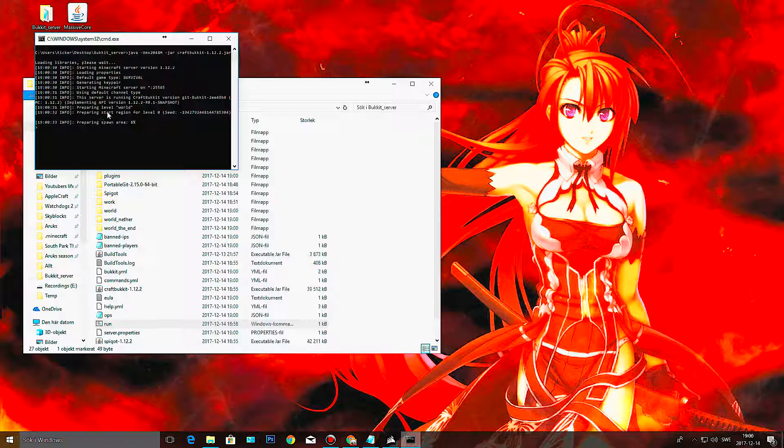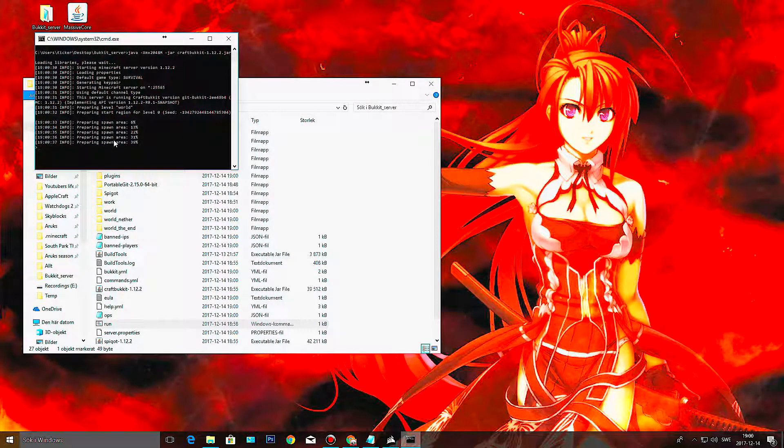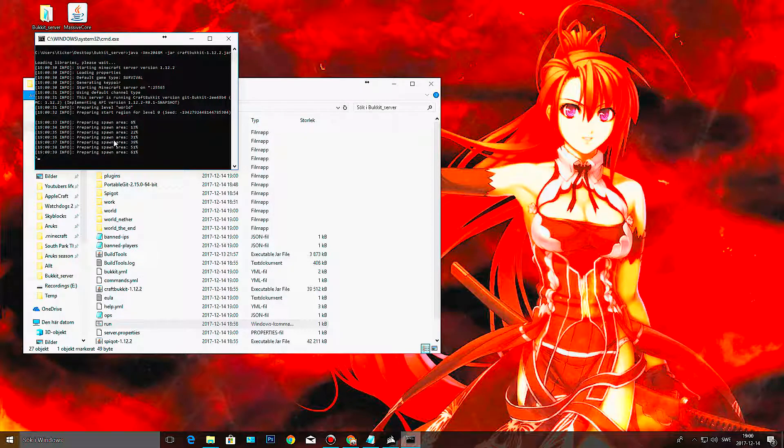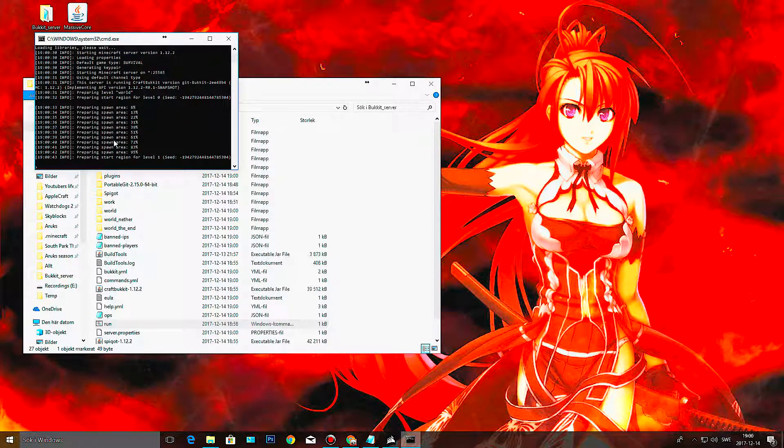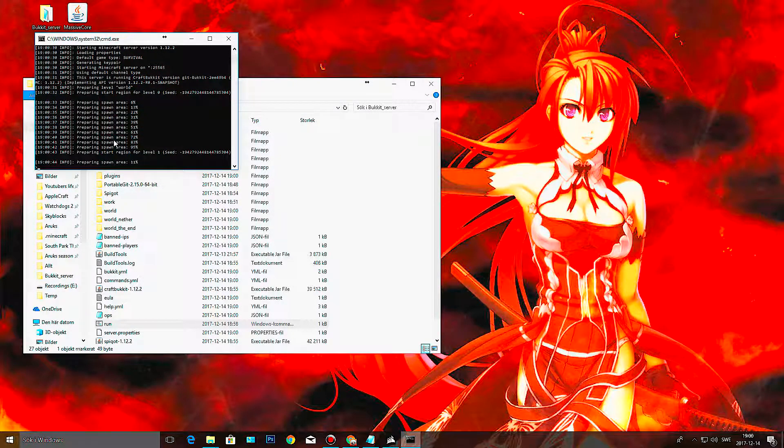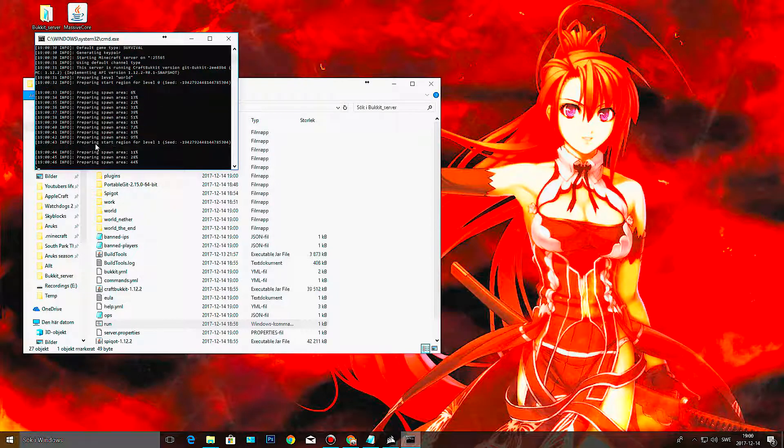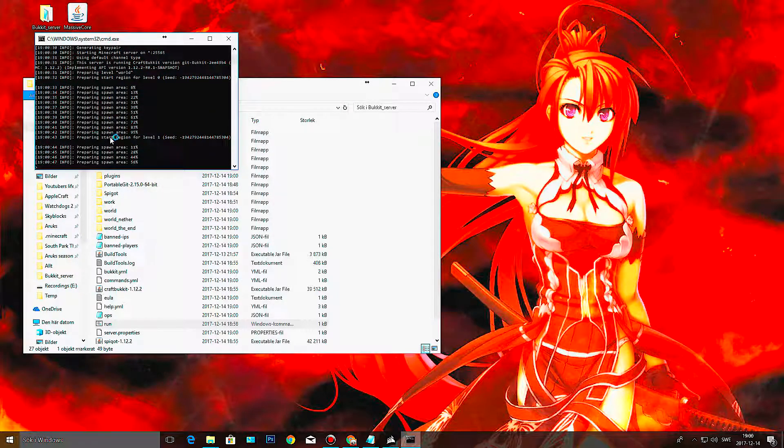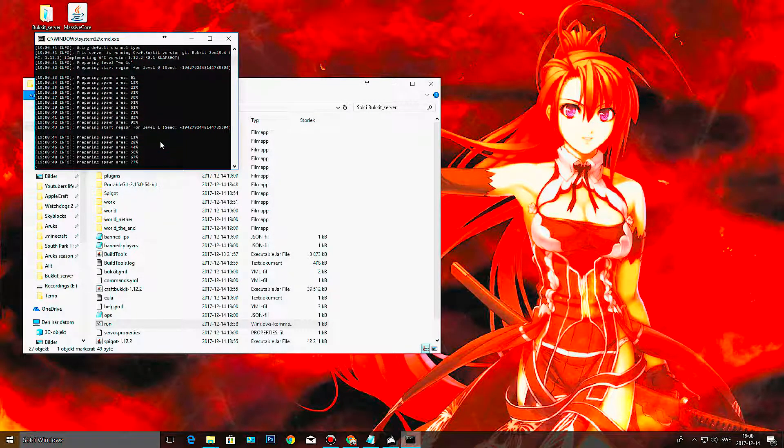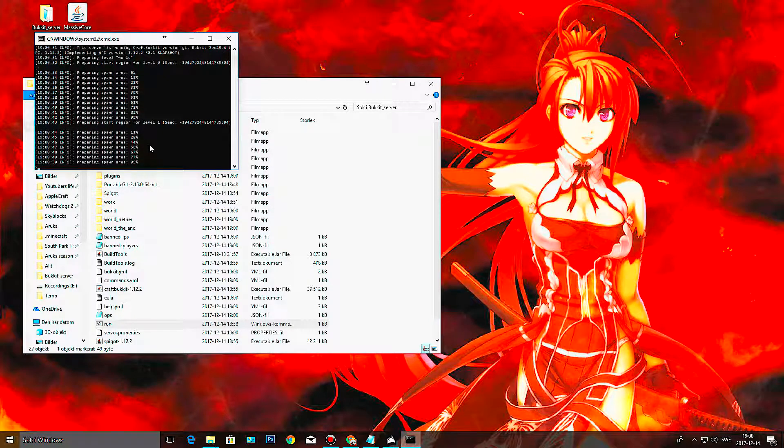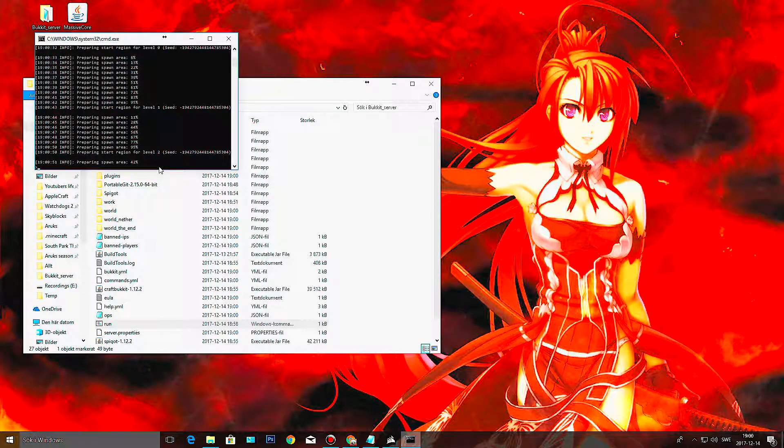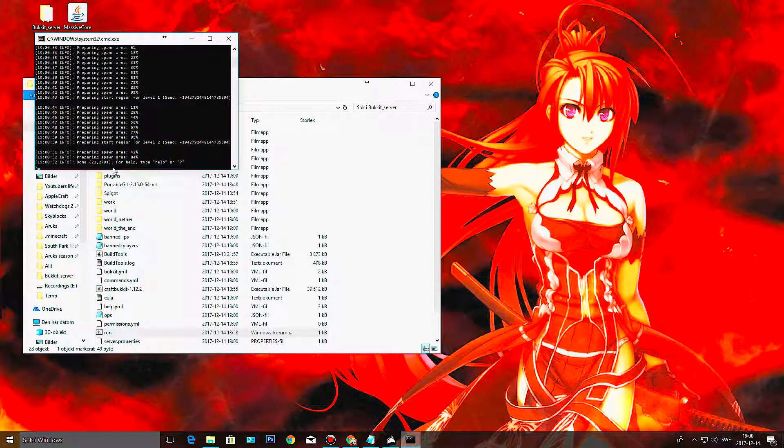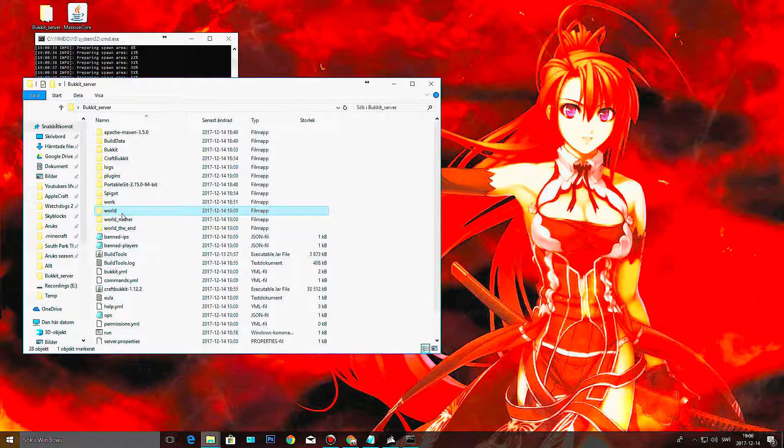And then we run our server again. And now it's preparing the world, preparing spawn areas, and it also does its own little seed thing.